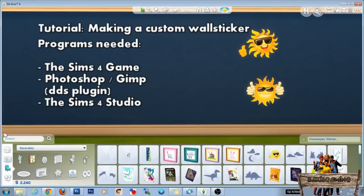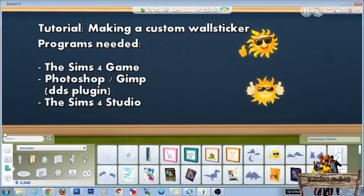Hello and welcome to BackyGaming and this is the Sims 4 tutorial on how to make your own custom wall stickers. At the end of this tutorial we will end with something like these two suns right here.